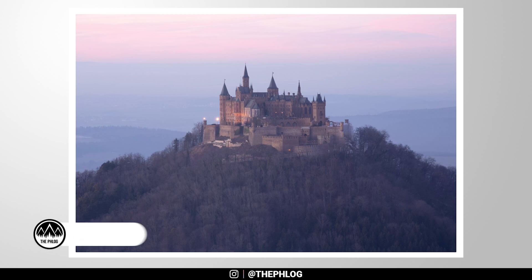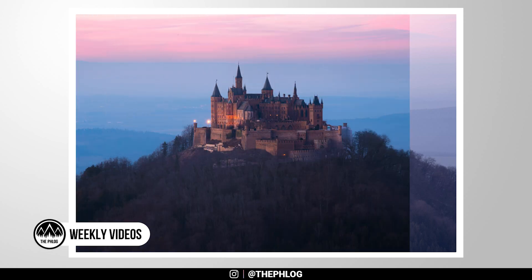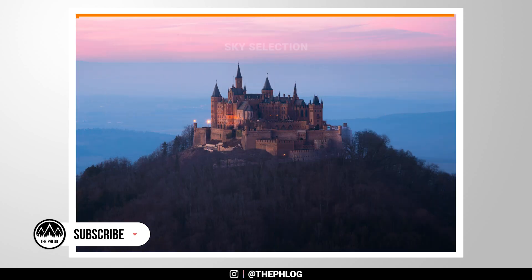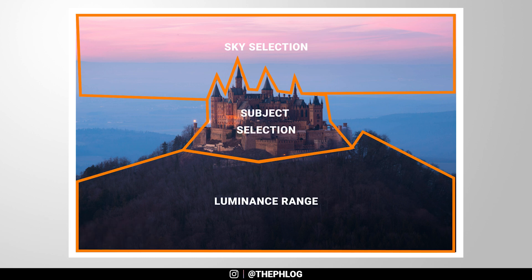Welcome to another Lightroom tutorial. In this video, we will check out Lightroom's new masking panel in detail. So if you want to follow along, feel free to download the raw file. You can find the link in the description and let's go.